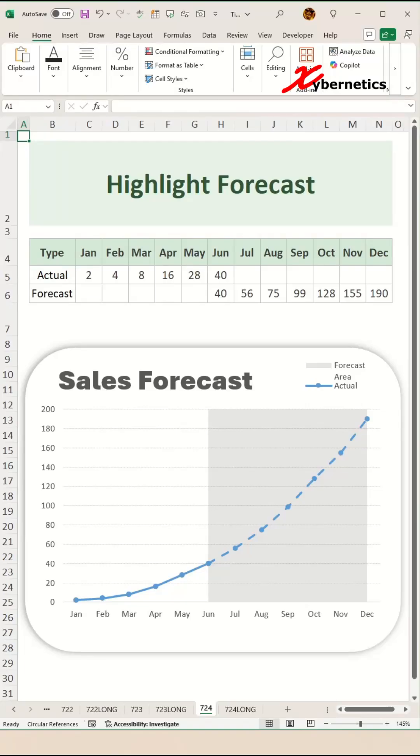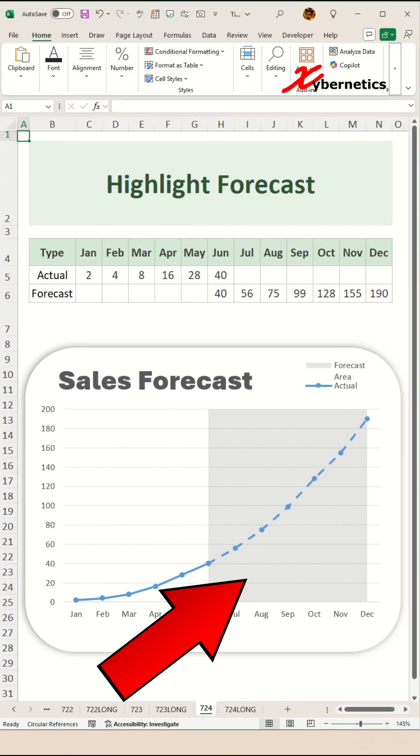Have you ever seen a chart that actually speaks? Take this sales forecast. The shaded area tells the future story. Let me show you how you can highlight forecast like a pro.